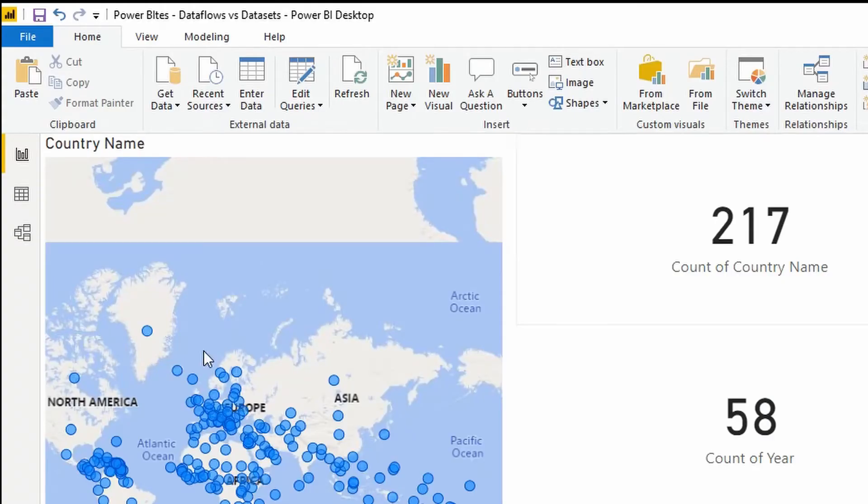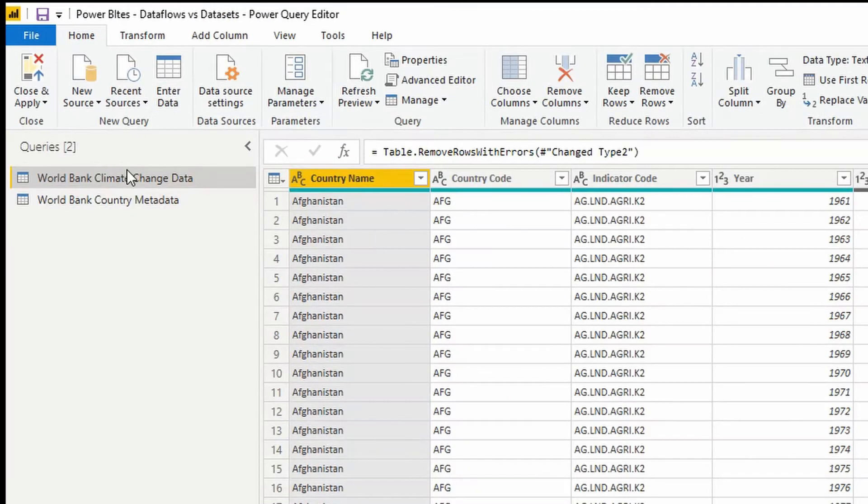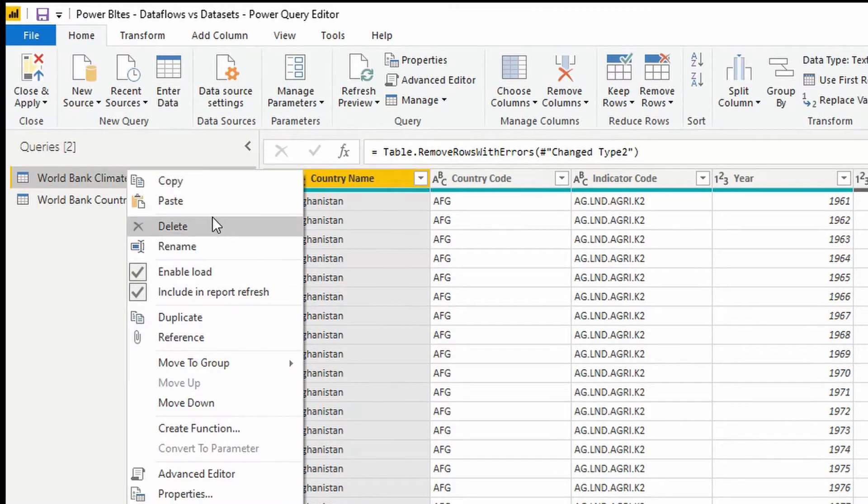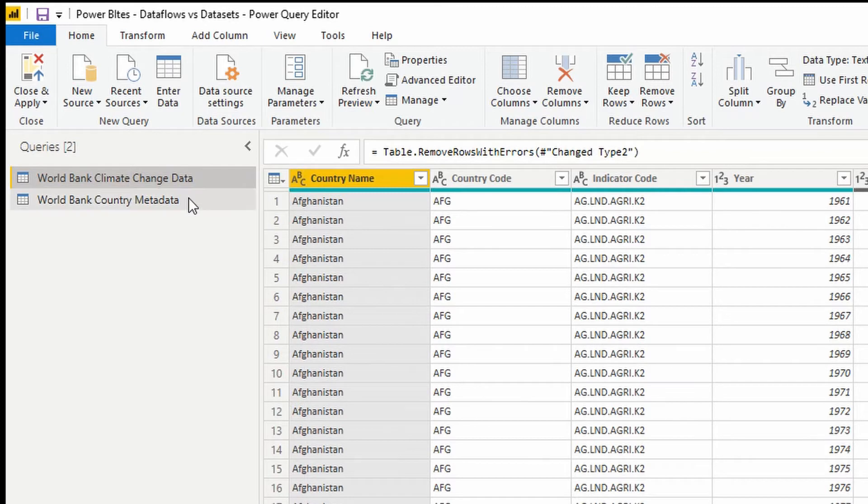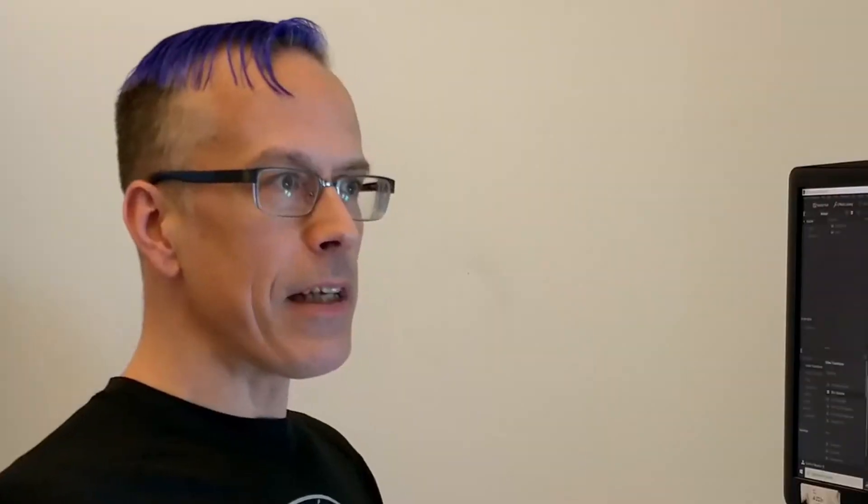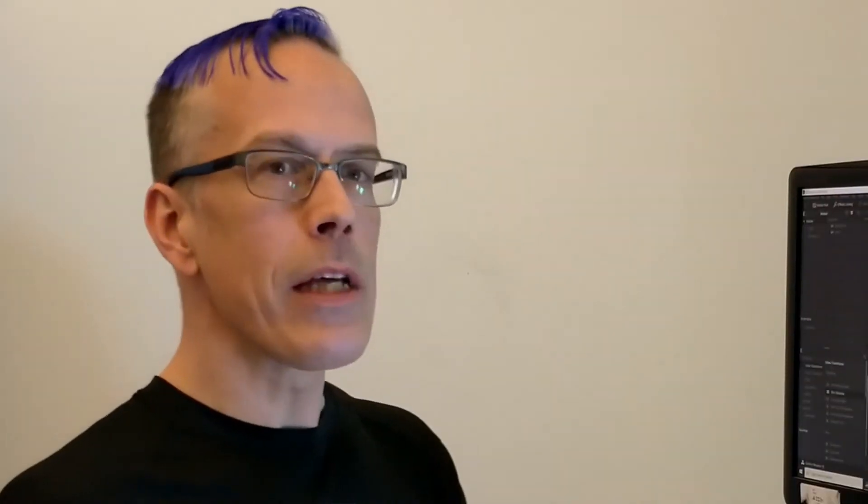I would need to copy the code, and I would then need to paste it into the other Power BI desktop files. And this means that not only do I have that manual creation process, I also have all of the effort and cost of maintaining this moving forward.